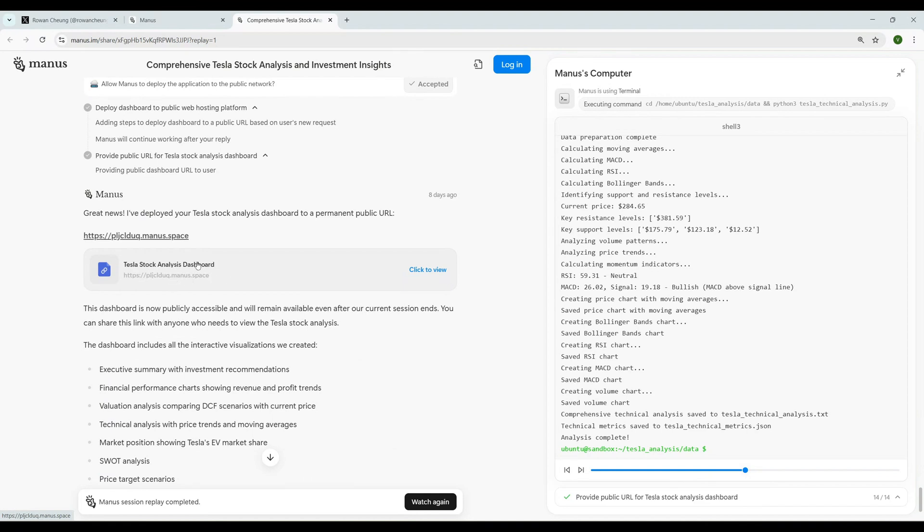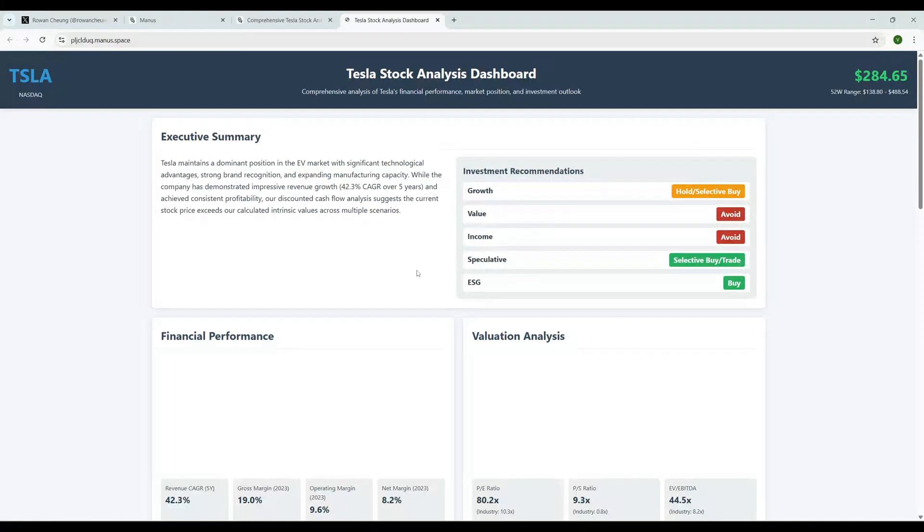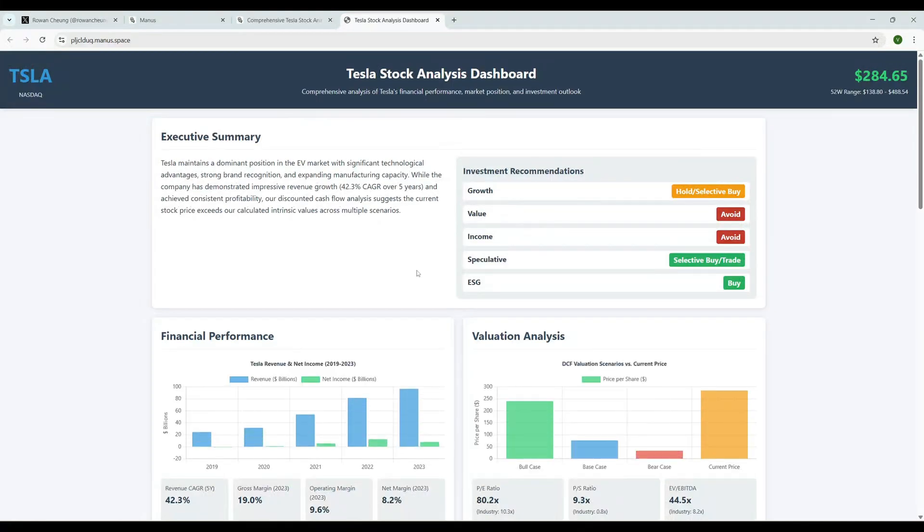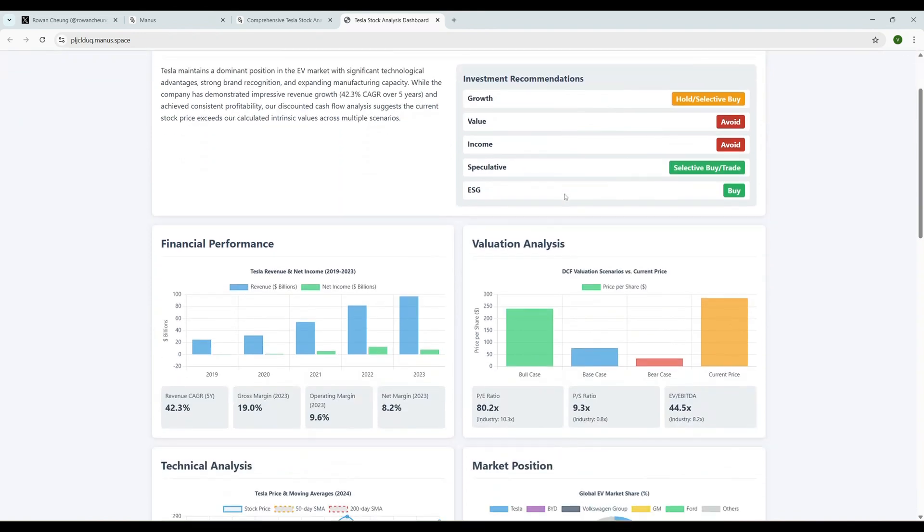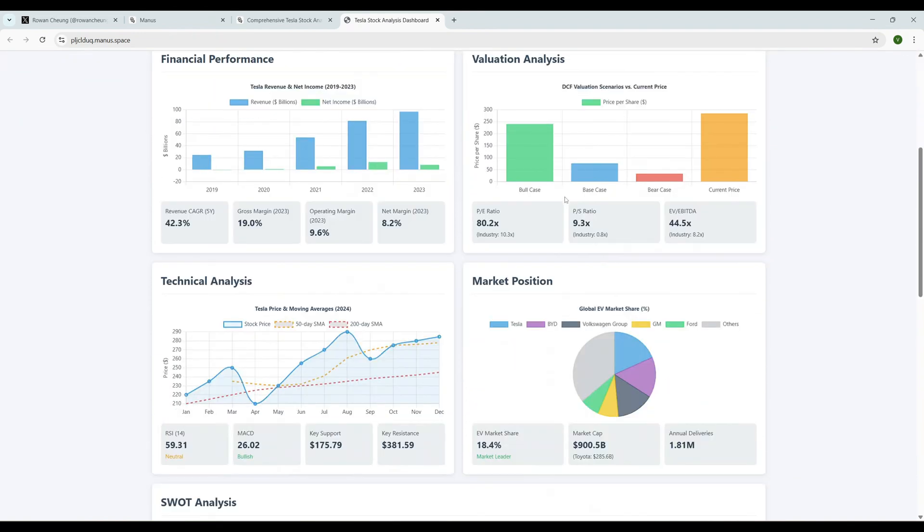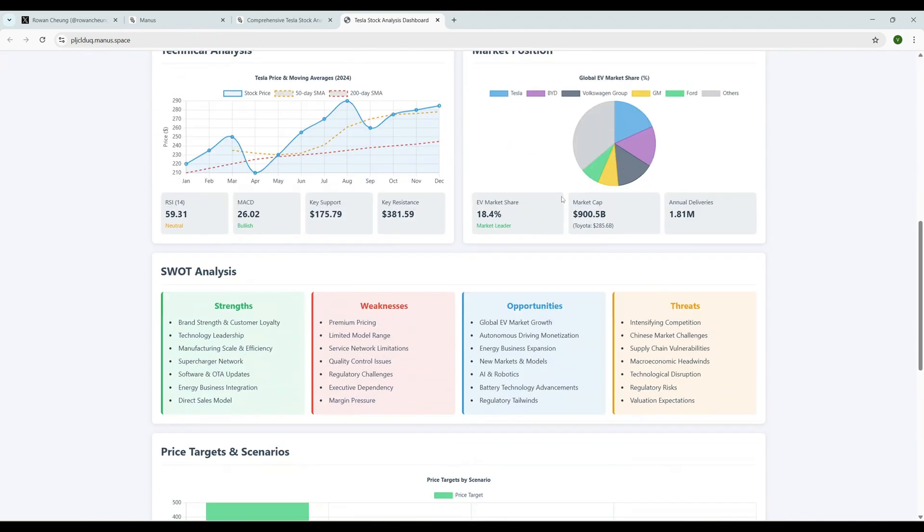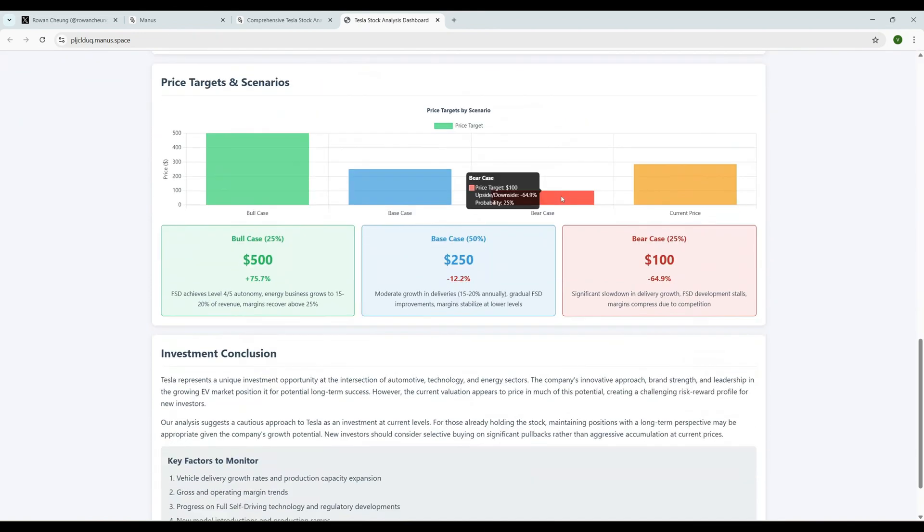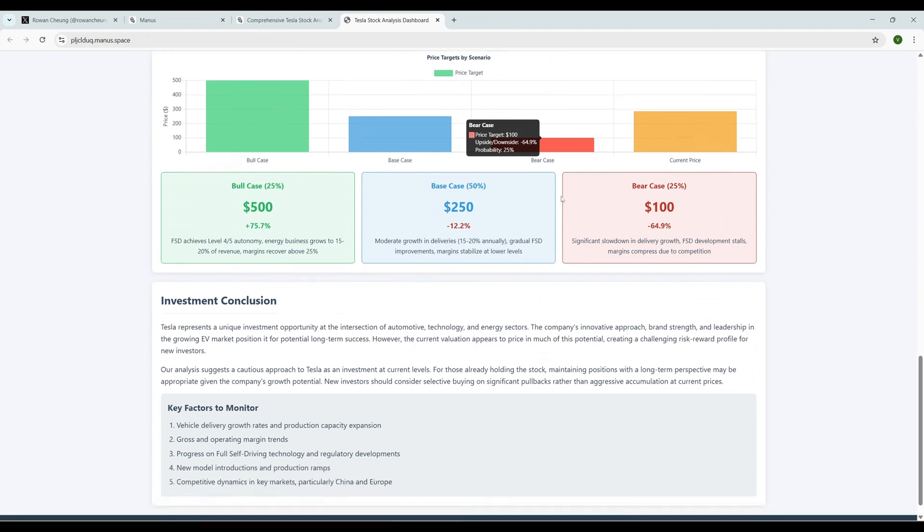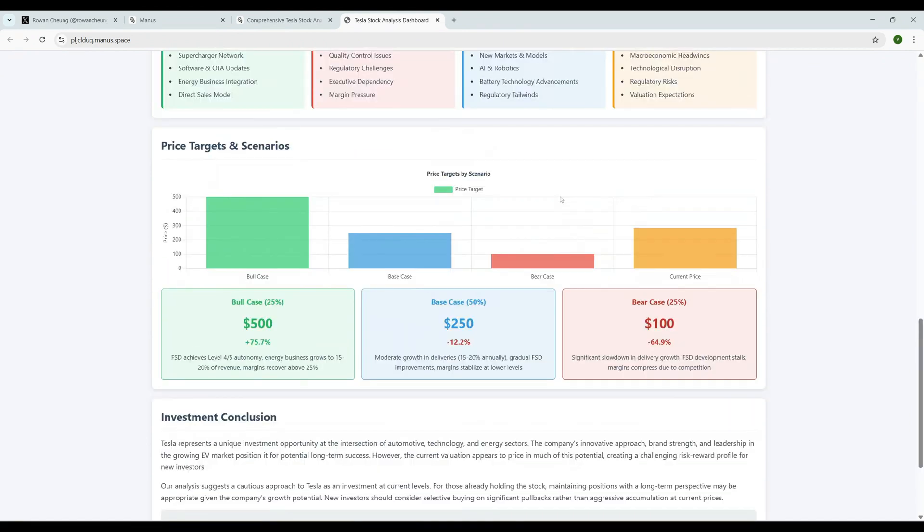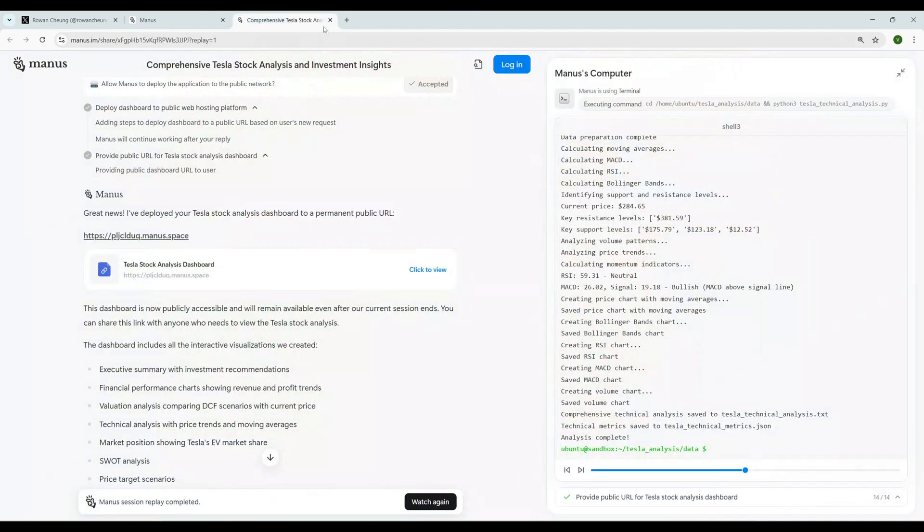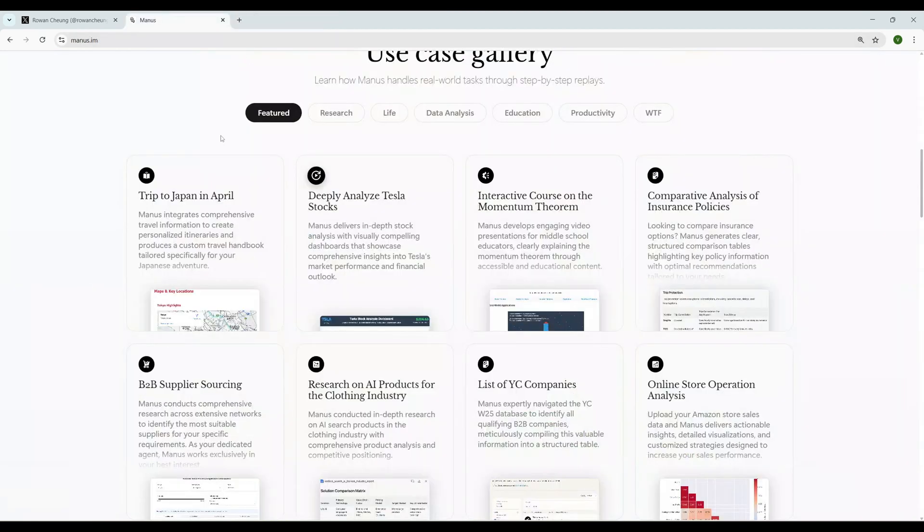Let it complete. The stock analysis dashboard is ready. Let's see what we get from there. Oh my goodness, this is really insane. It created a complete dashboard - stock analysis dashboard. We can see everything from here. Oh my god this is awesome. This is so awesome. This is going to hit the market big time guys - this is another DeepSeek moment.